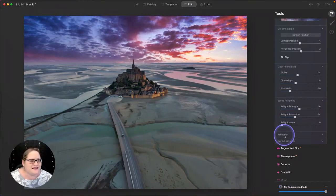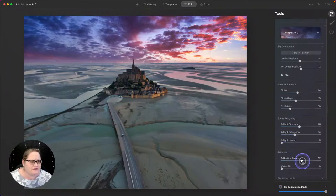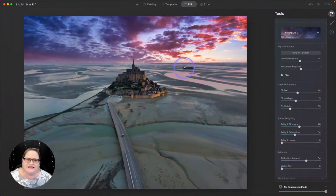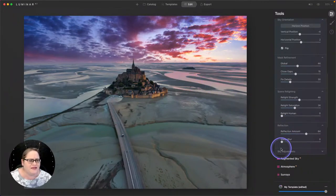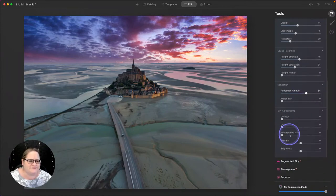Now let's take a look at our reflection. I do want to pull up that reflection amount a little bit more, bring a little bit more of the color into some of these pools of water out here. It just makes it look really beautiful.